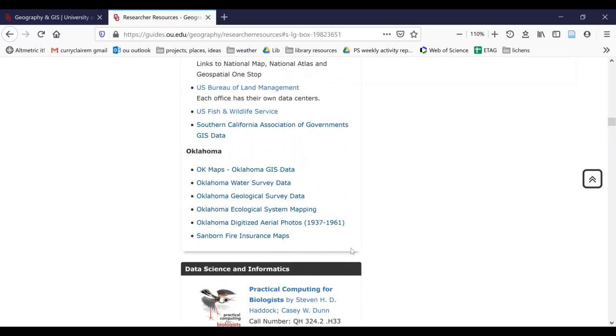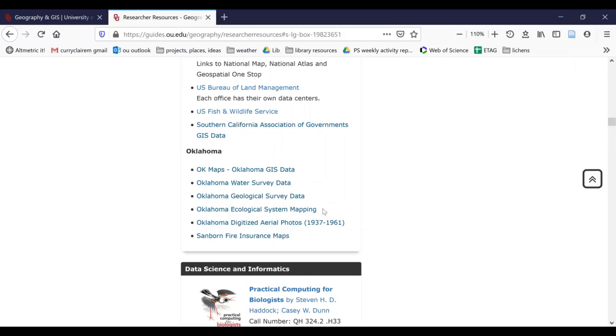Going to the Oklahoma level, Oklahoma maps is often a good place to start. It has all sorts of layers from highways to streams. When you're looking for more specific topics, the water survey, the geological survey, and ecological system mapping can be particularly helpful. And if you're doing more historical work, the Oklahoma digitized aerial photographs and Sanborn fire insurance maps can be particularly helpful.